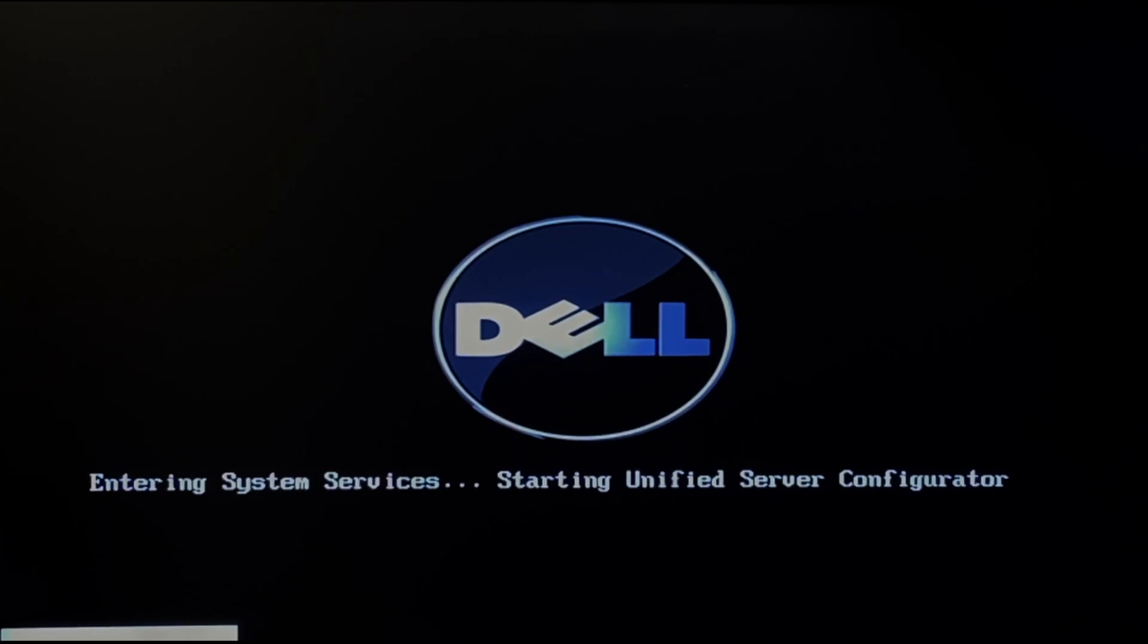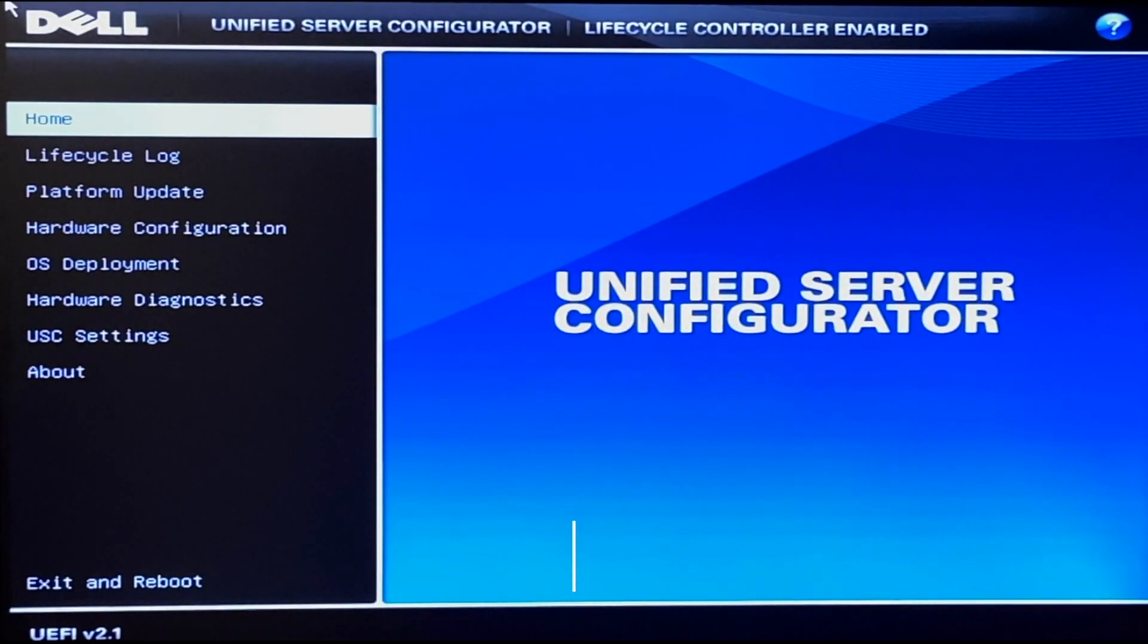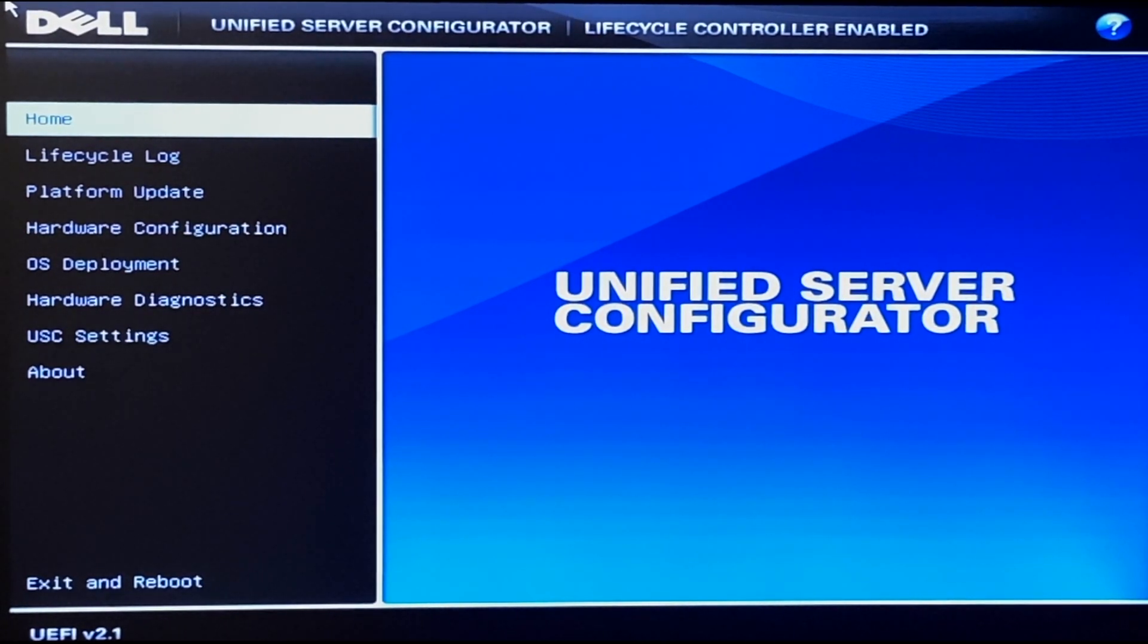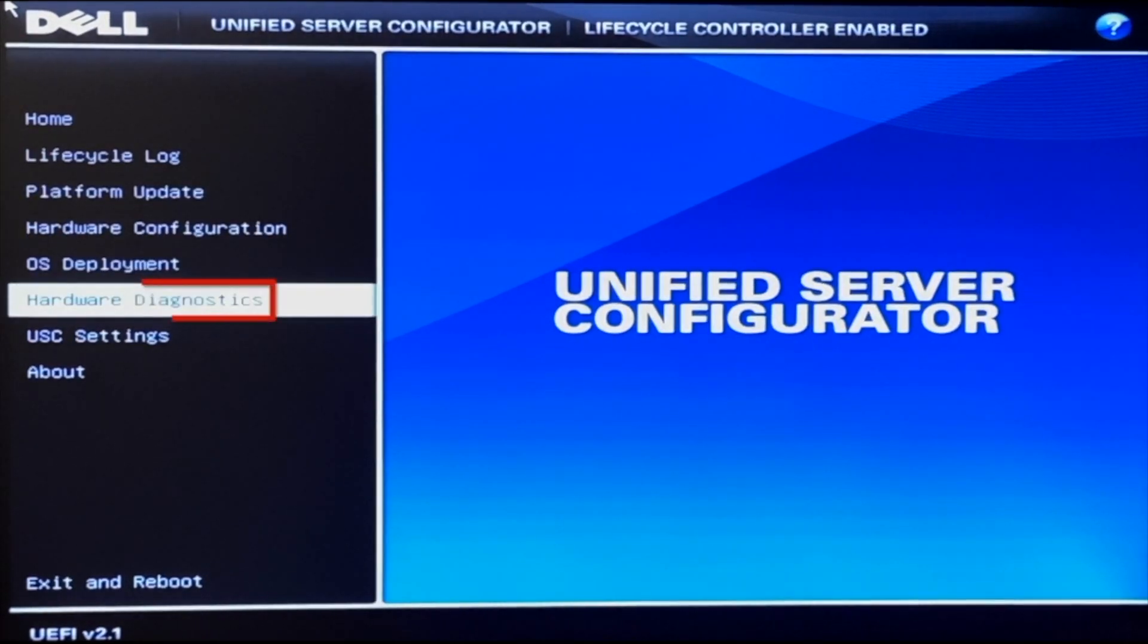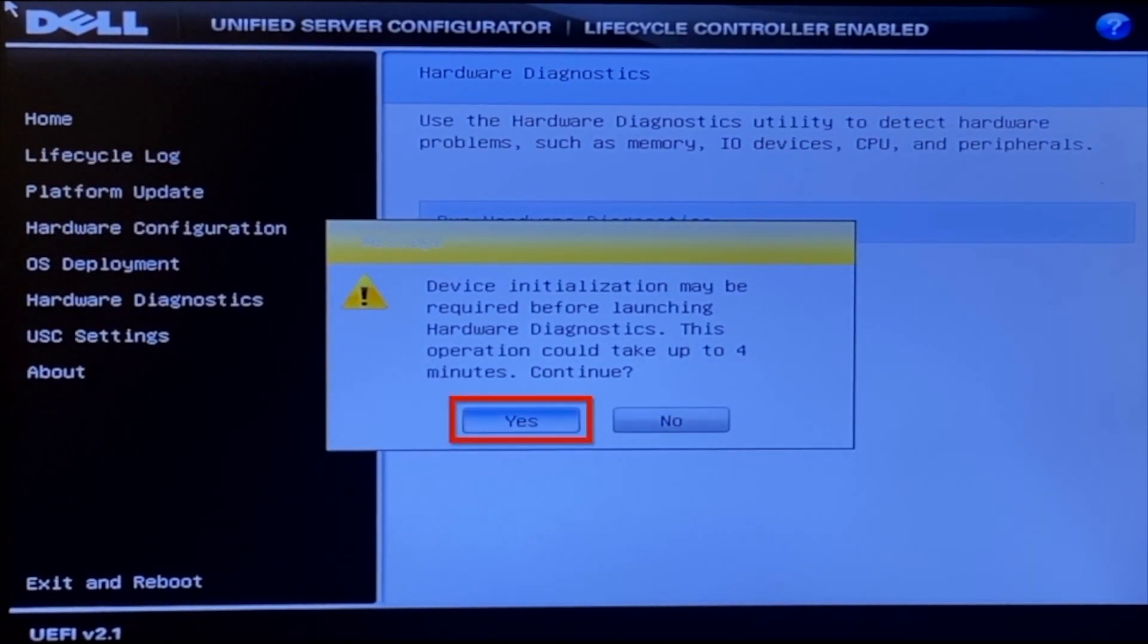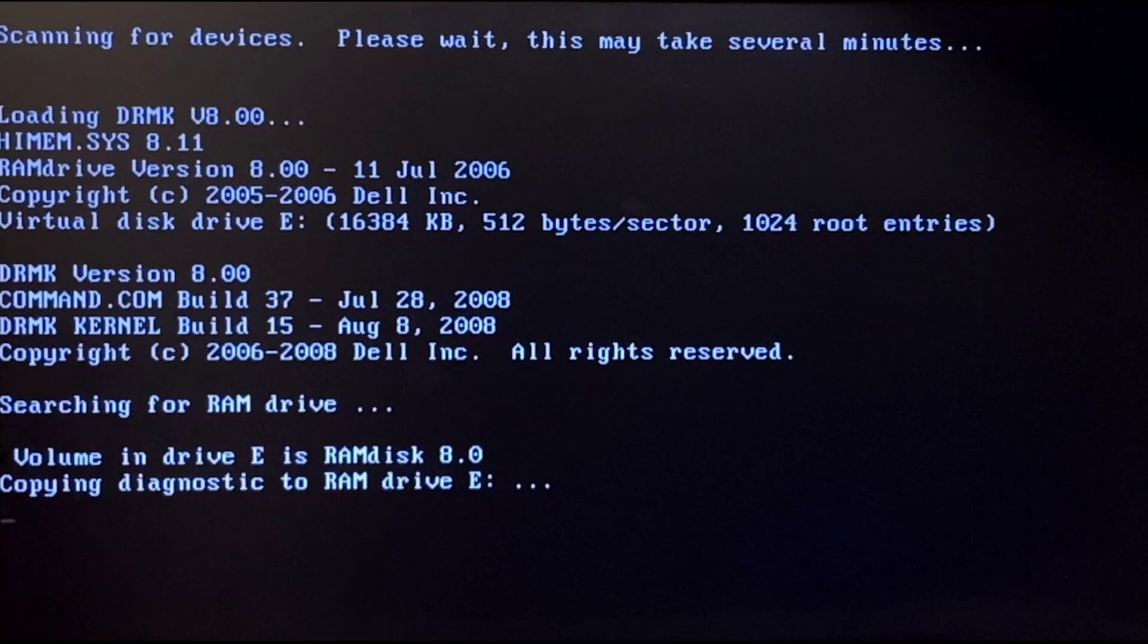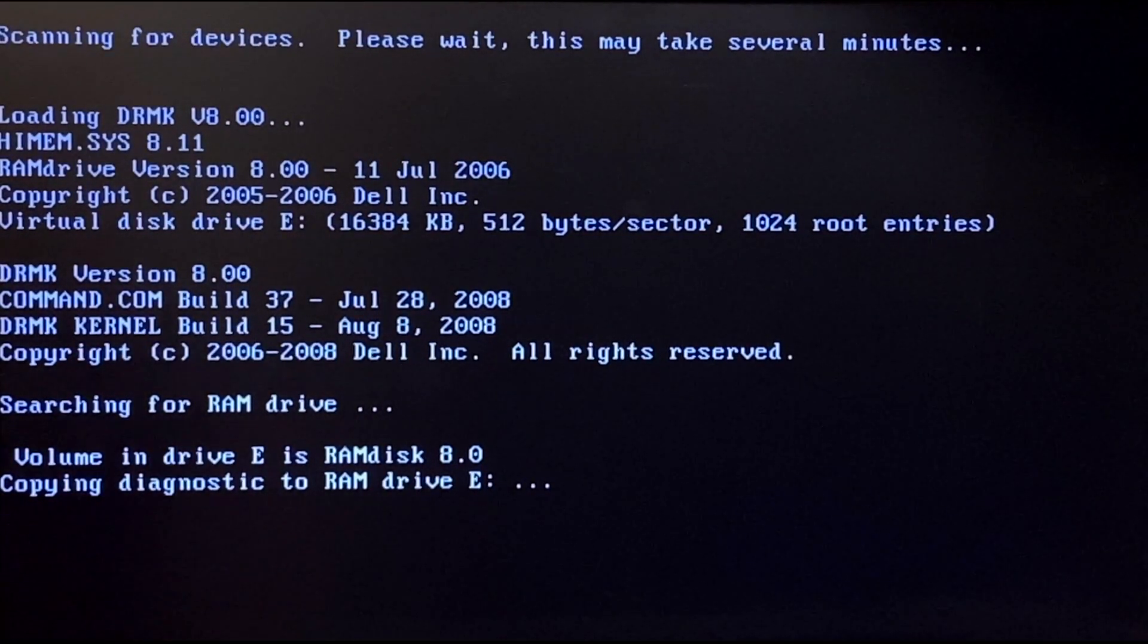What you want to do is boot up your server. During POST, you want to press F10 so you can enter the lifecycle controller. Once you're in the lifecycle controller, you want to navigate to the hardware diagnostics tab on the left side. Then you want to press run hardware diagnostics. You may get a little warning screen, but you just want to press yes. It'll take a little bit of a second to load, but this will load us into Dell Diagnostics.